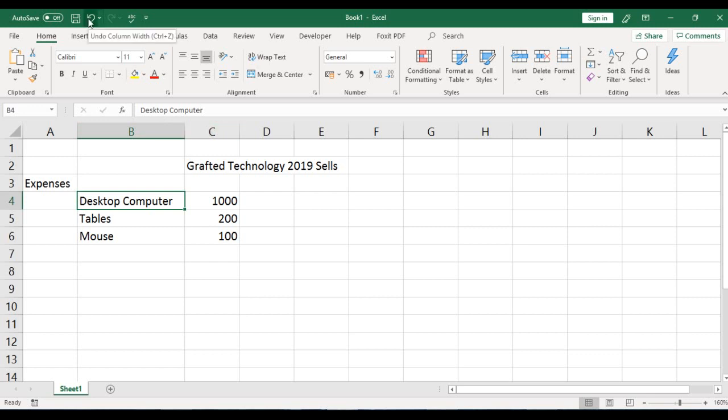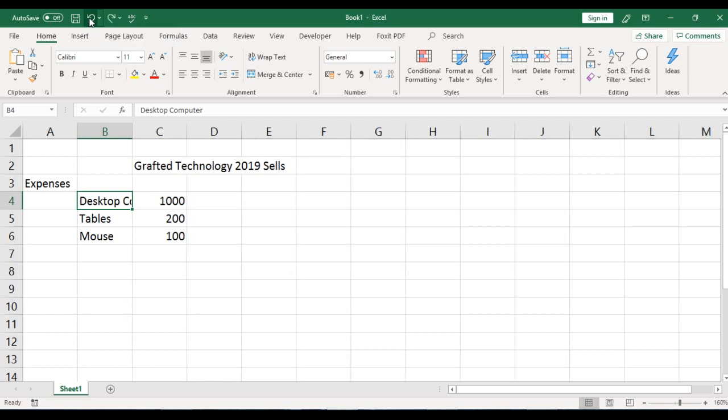I'll go to the title bar and undo the column width. There are several ways you can change your column width. We've looked at the automatic one. The next one we'll look at is changing column width by dragging.